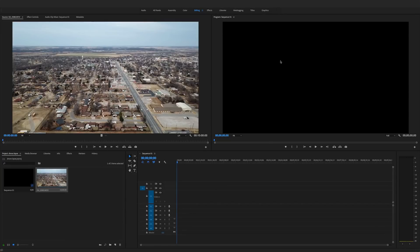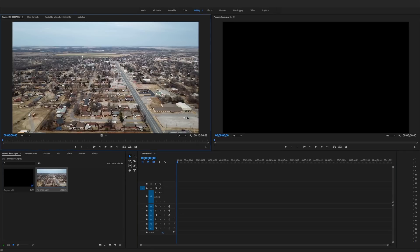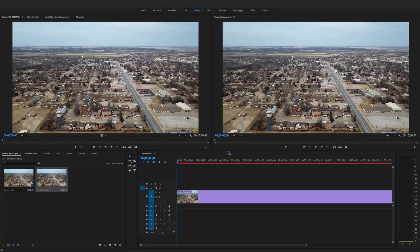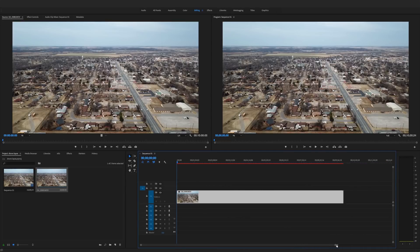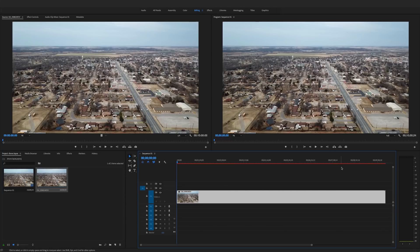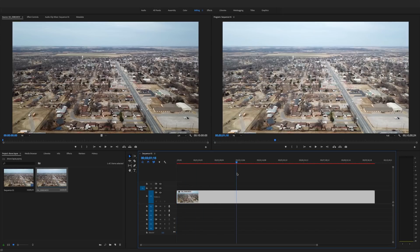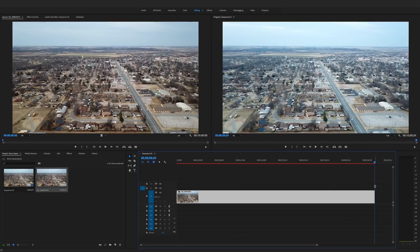Here we are in Adobe Premiere Pro. I ended up recording for 10 minutes, and we're going to drag that clip into our timeline. If you're editing in Final Cut Pro or Sony Vegas, just understand the concept of what we're doing — the exact steps will differ between programs, but think about what I'm doing and you should be able to replicate it in whatever editor you use.